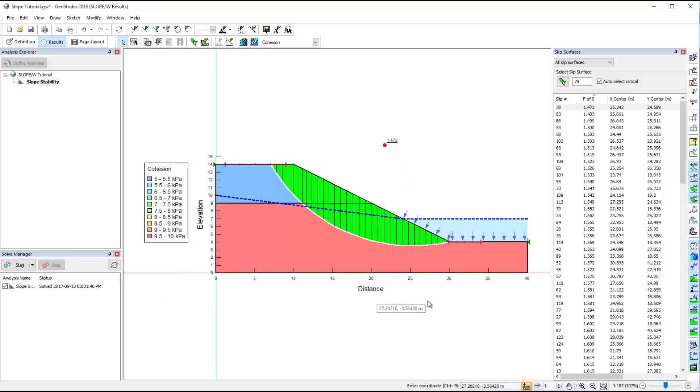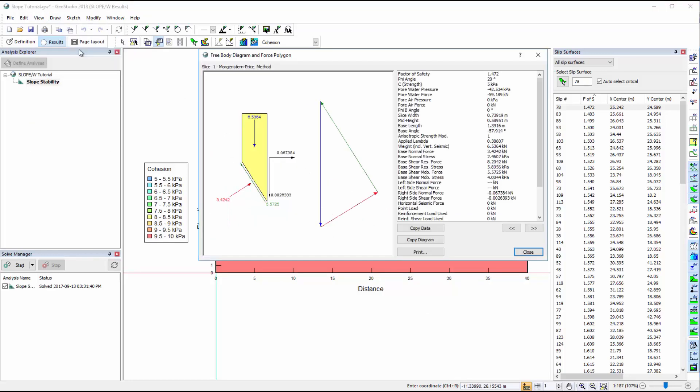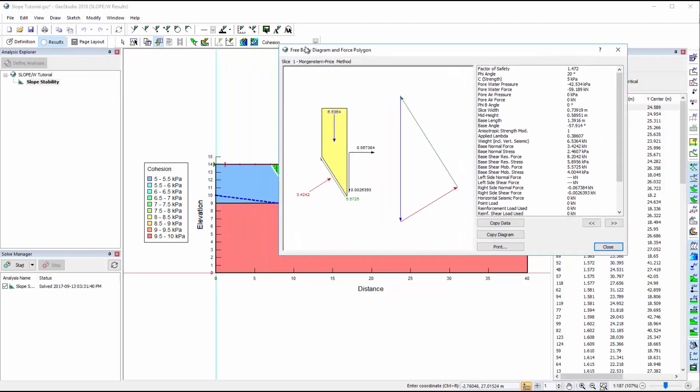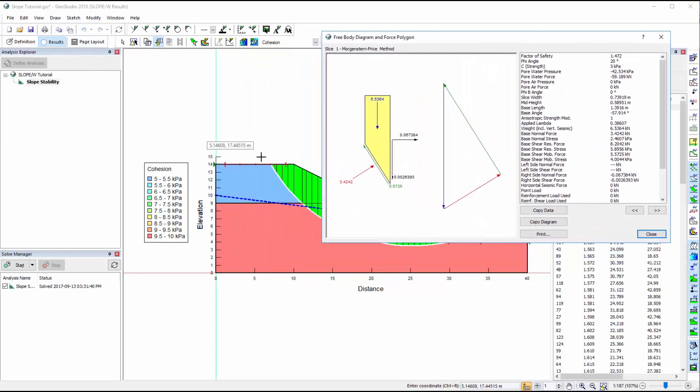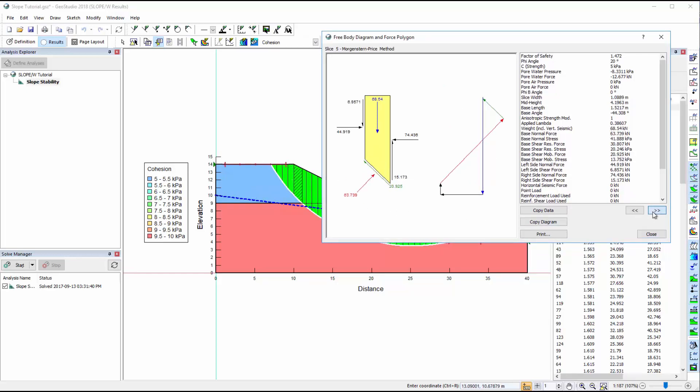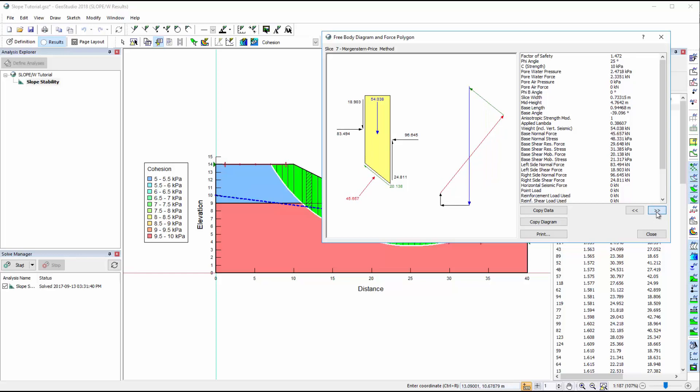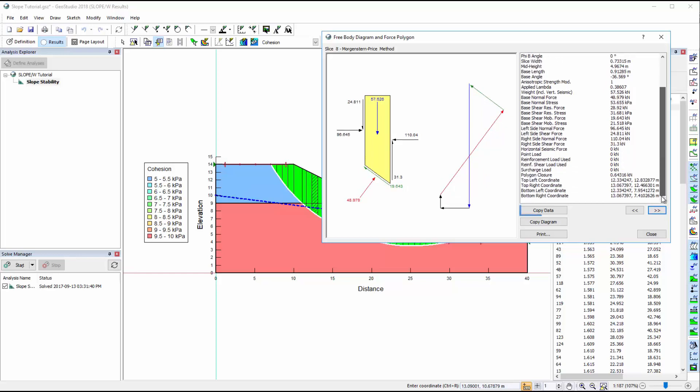Individual slice information for the selected slip surface is available in View Slice Information. To view the free body diagram and force polygon of a particular slice, simply click on it. Alternatively, use the arrow buttons to cycle through the slices. The slice information on the right side of this window can be copied and pasted directly into a report or spreadsheet.